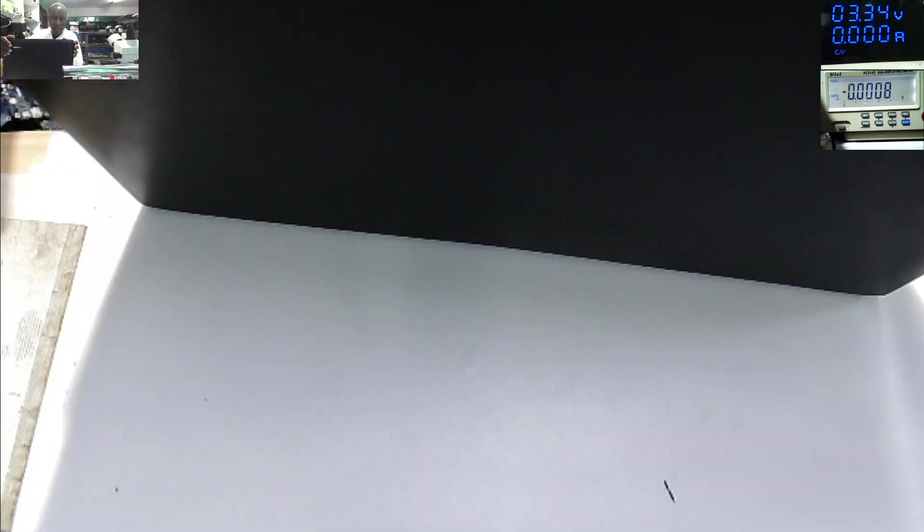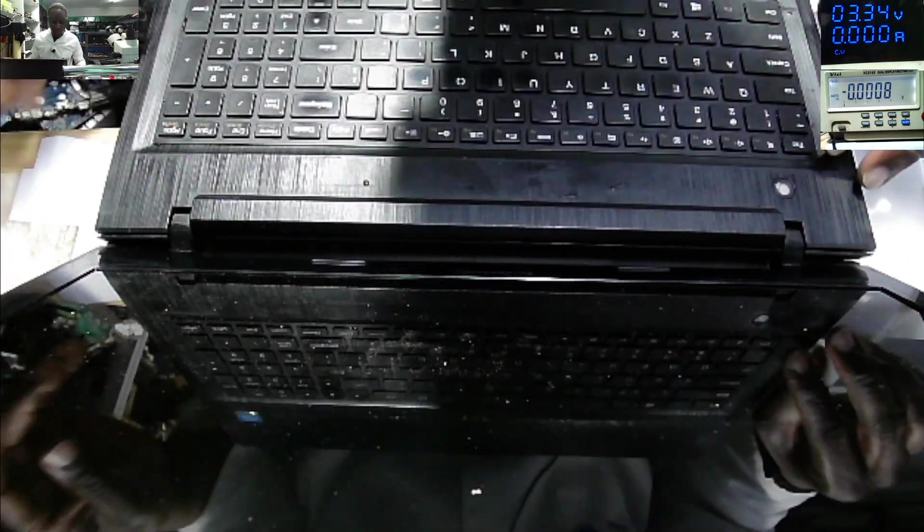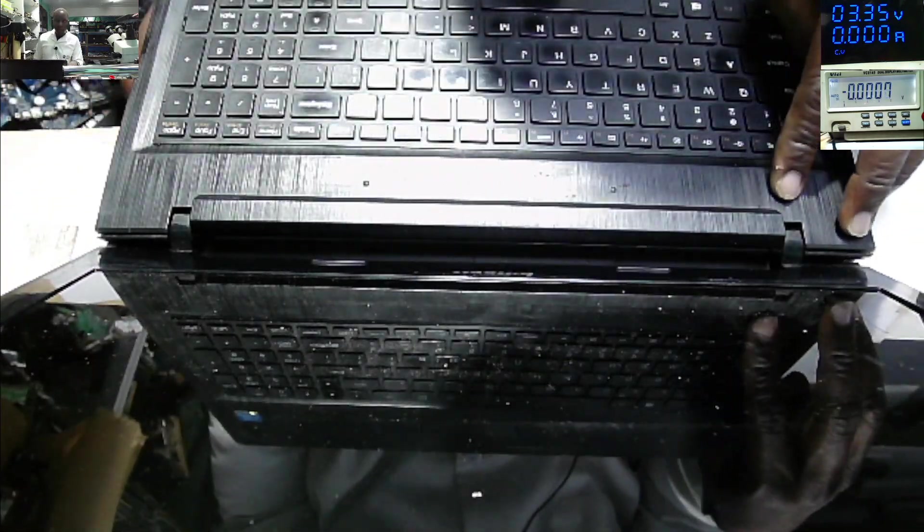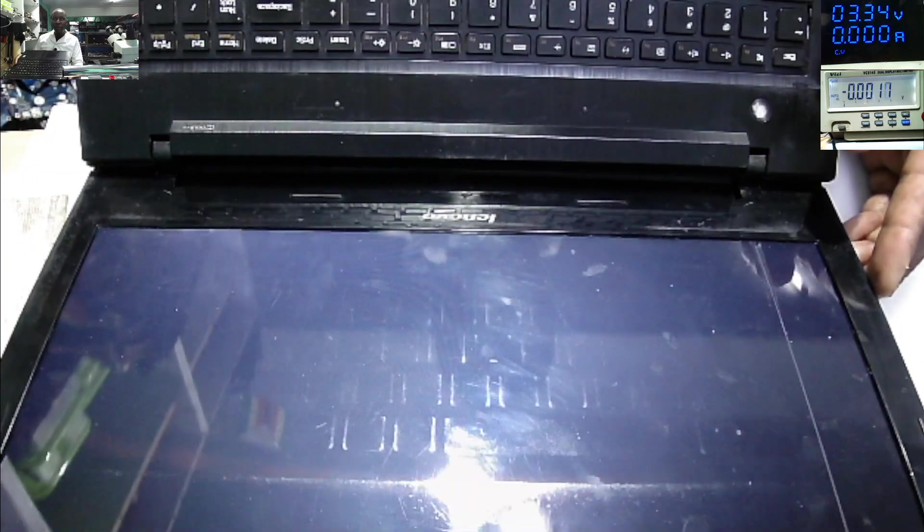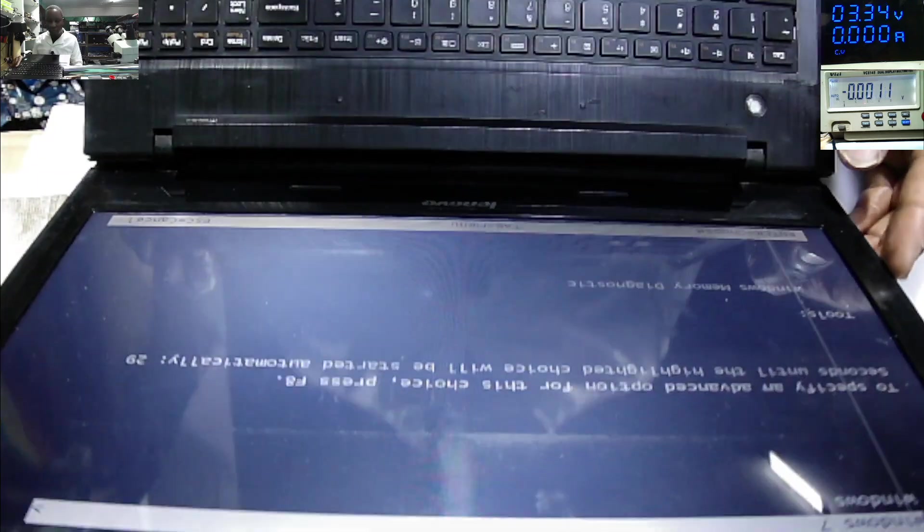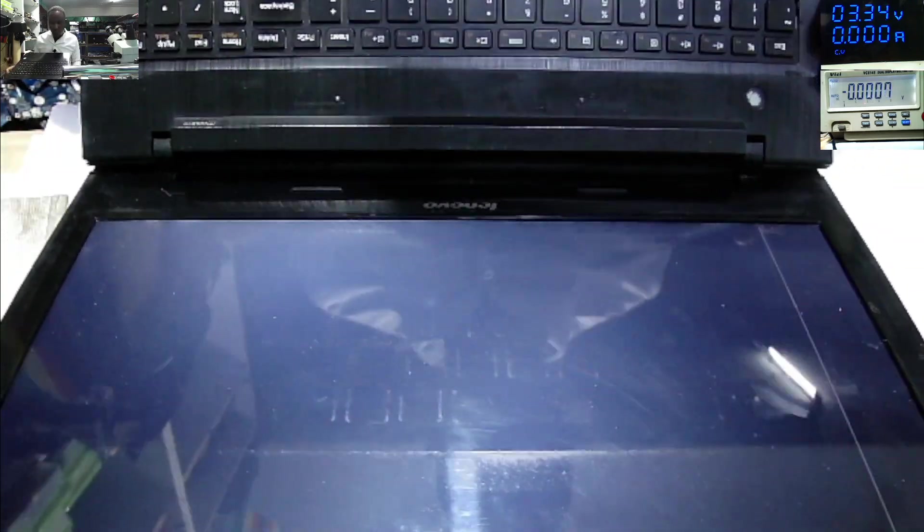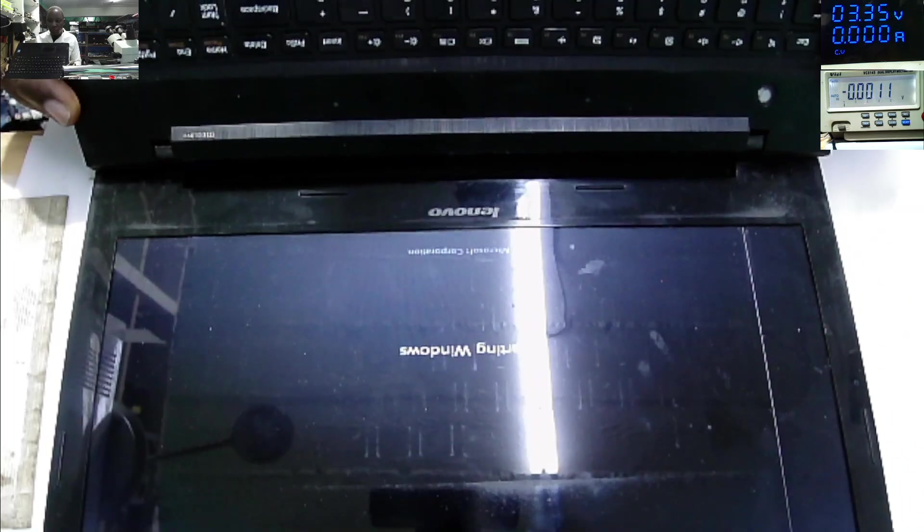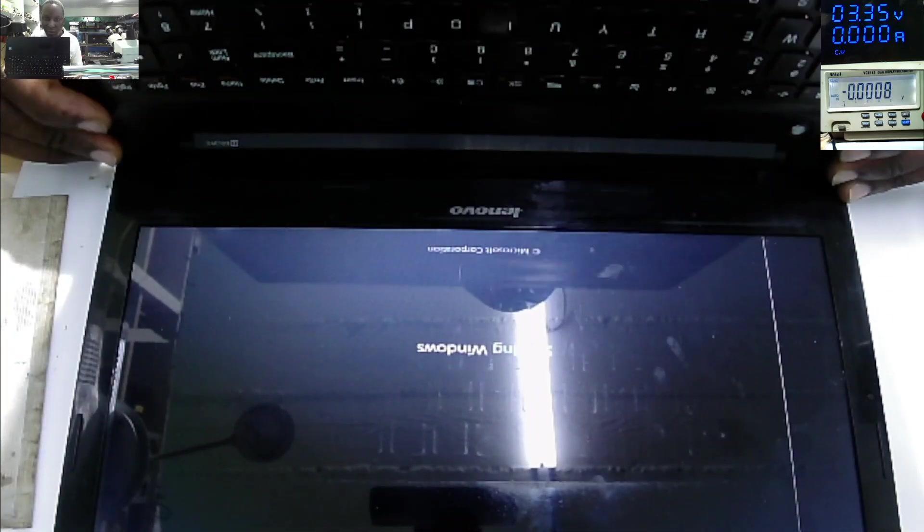Battery plugged. Let's power on the laptop. Let's see the Lenovo side. It has got Windows 7.